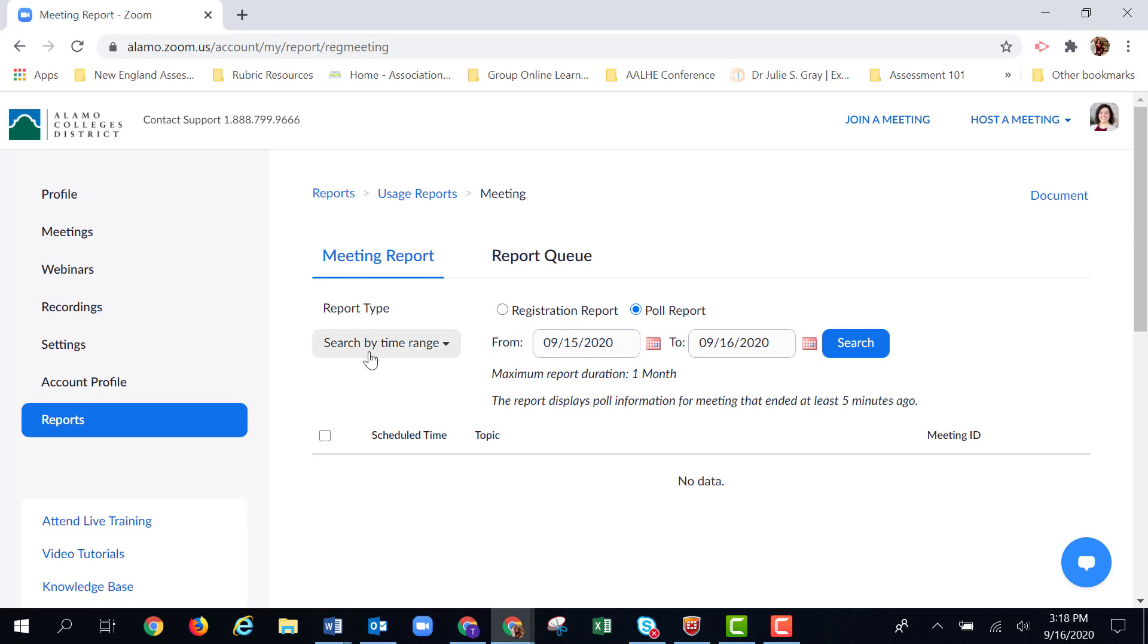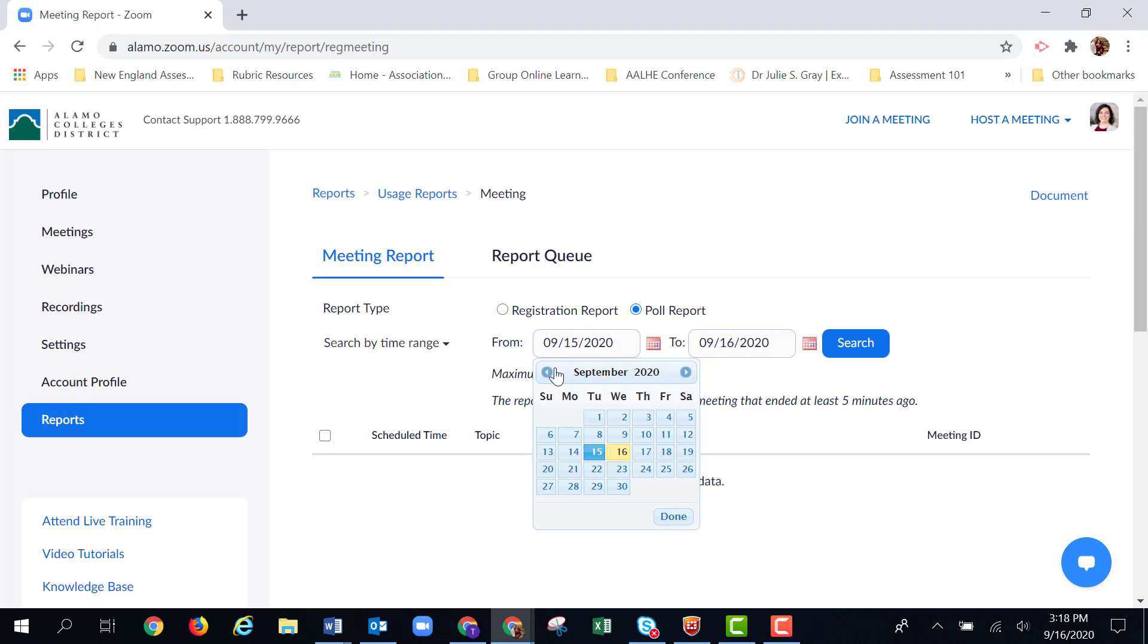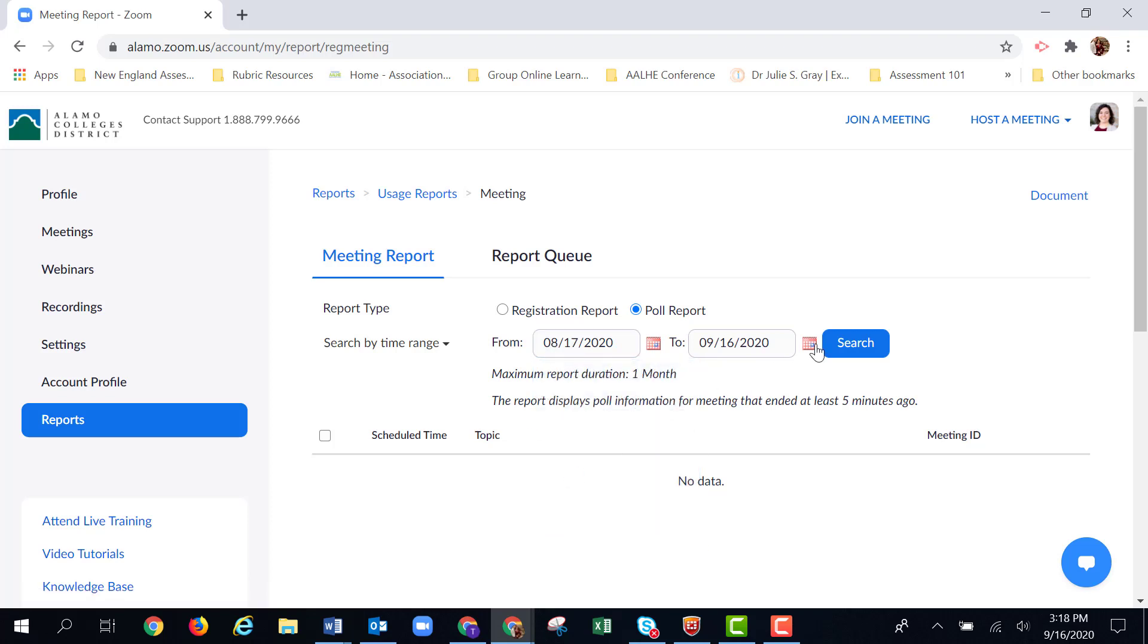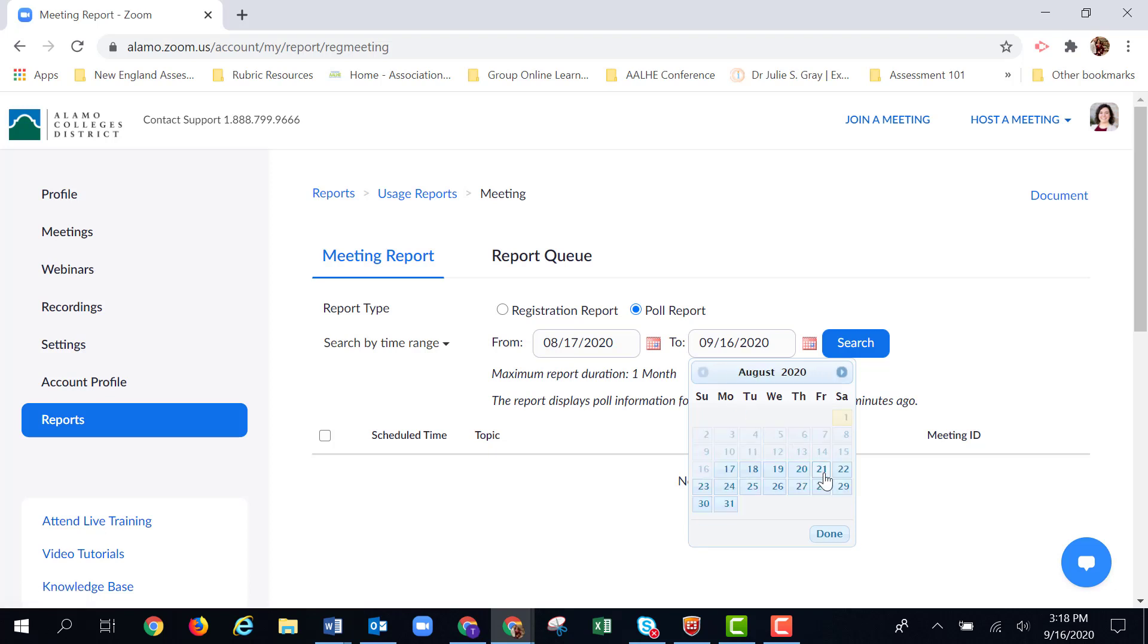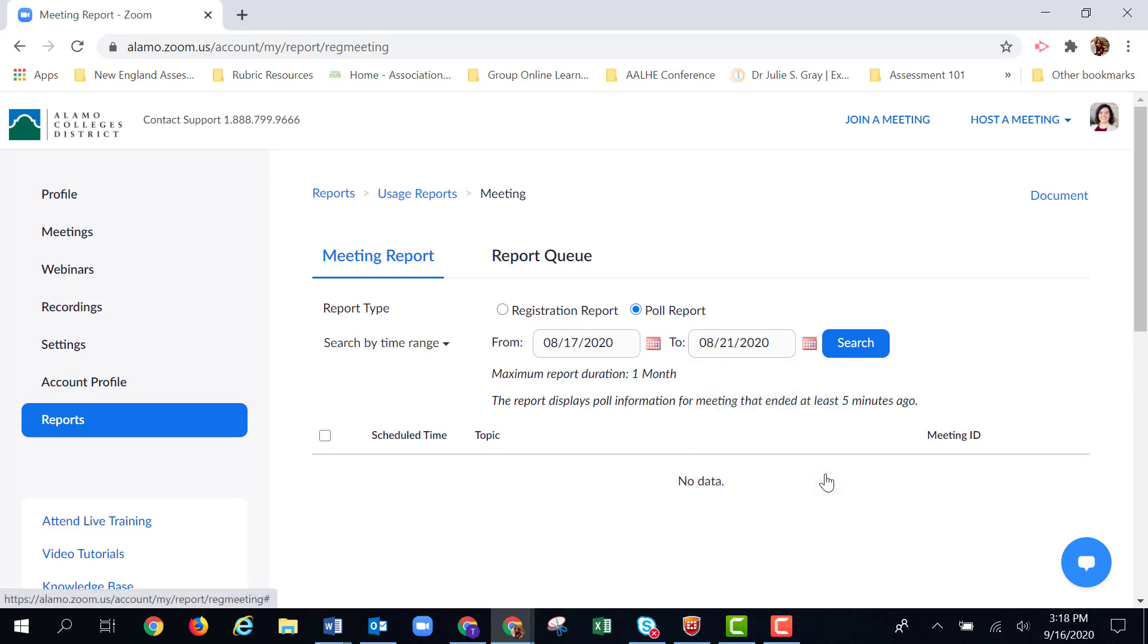The next option says to search by time range. You can search by meeting ID, but I find it's easier for the time range because I usually know when or what meeting I'm looking for. I'm going to use an example from convocation week. So I'm going back to August 17th through August 21st, and then I'm going to hit search.